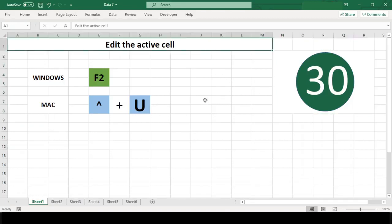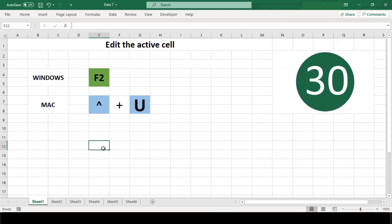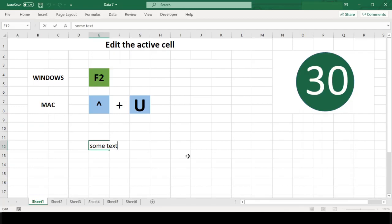This shortcut enters cell edit mode with a cursor at the end of the last line of text in the cell. You can either double-click a cell or use F2 in Windows or Ctrl+U in Mac to enter edit mode for the active cell.